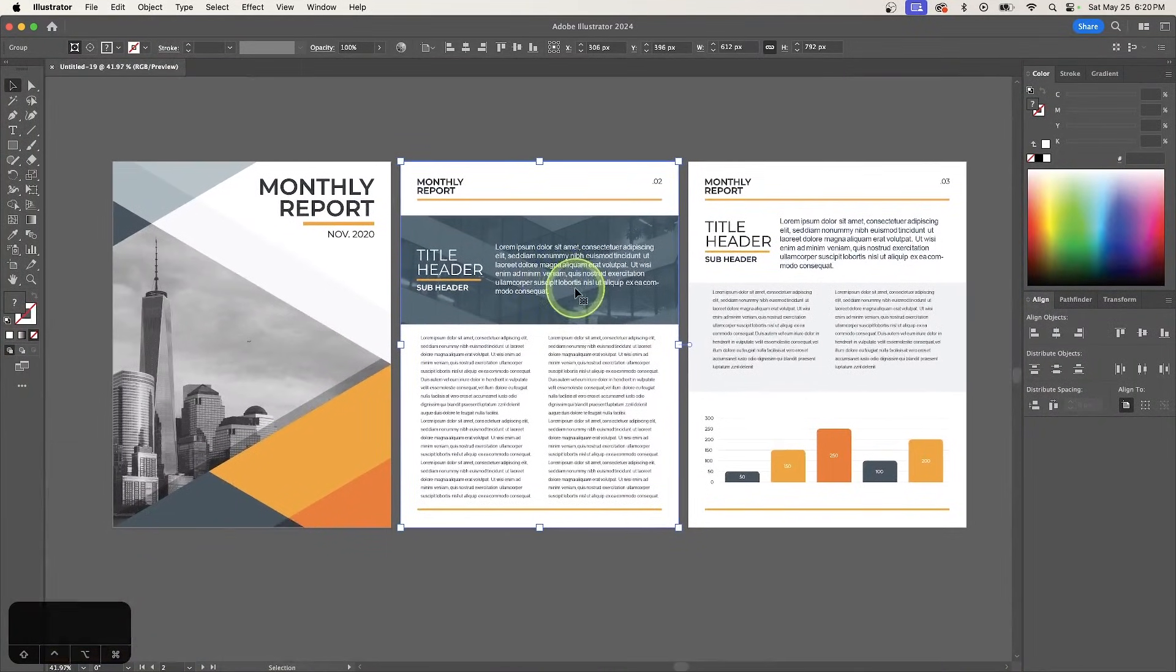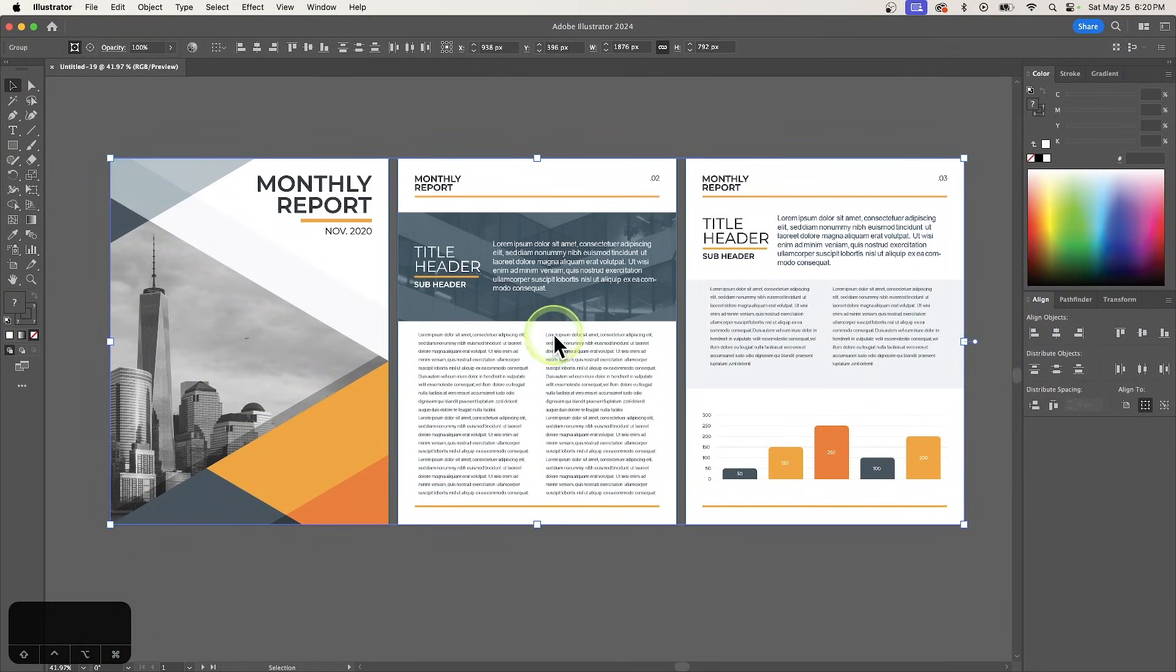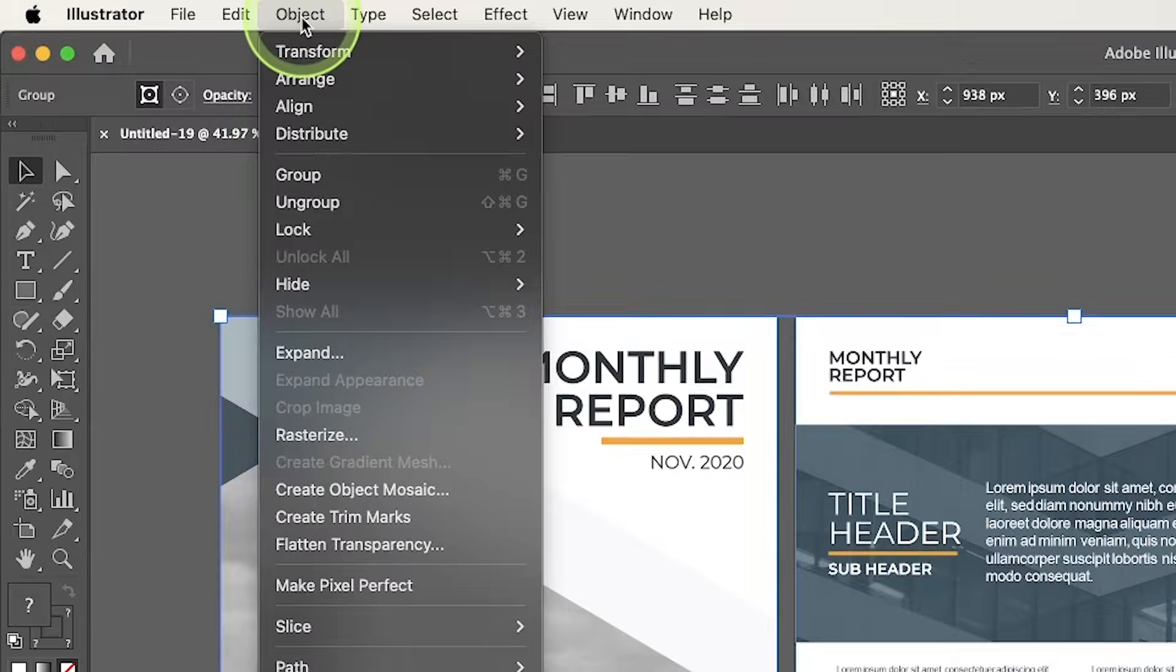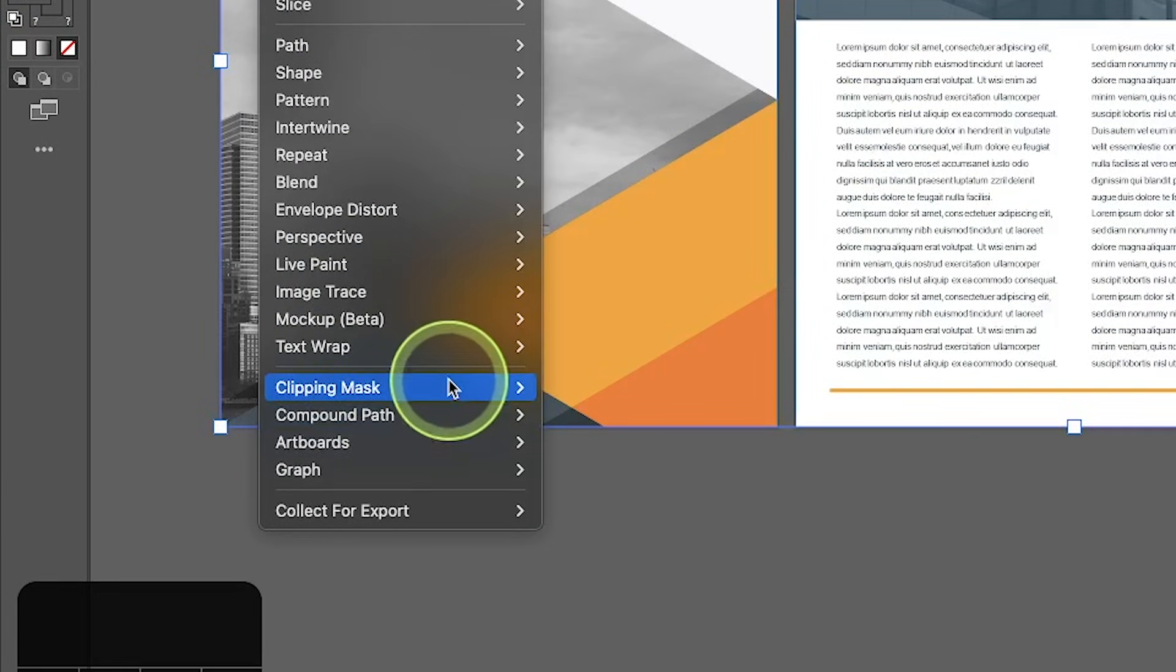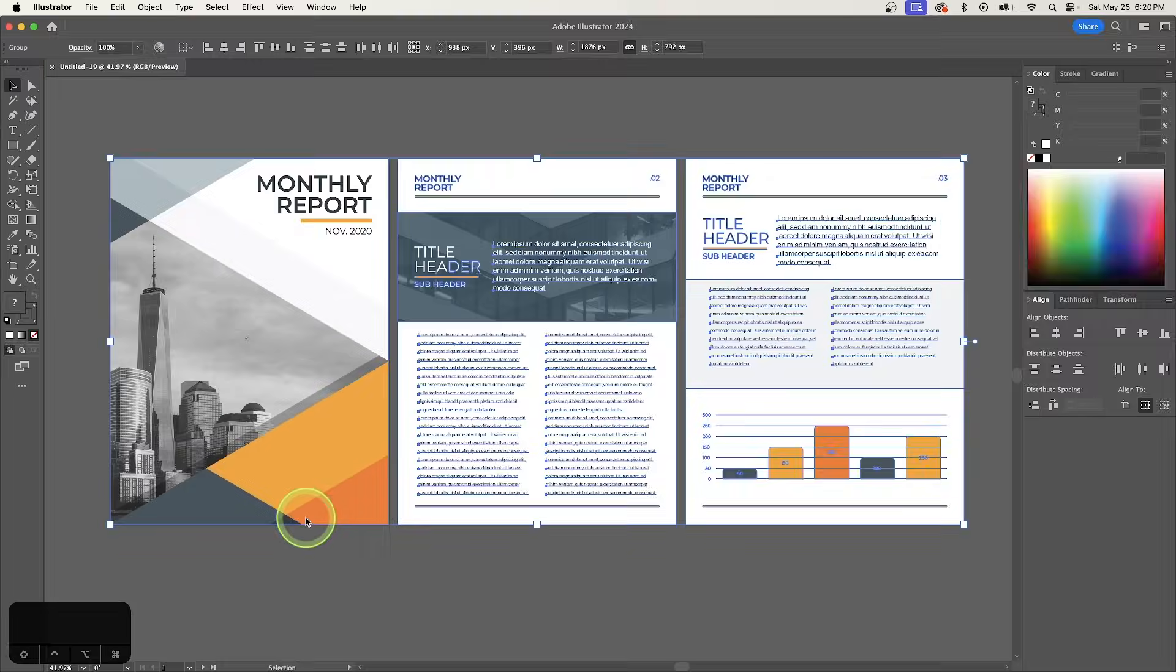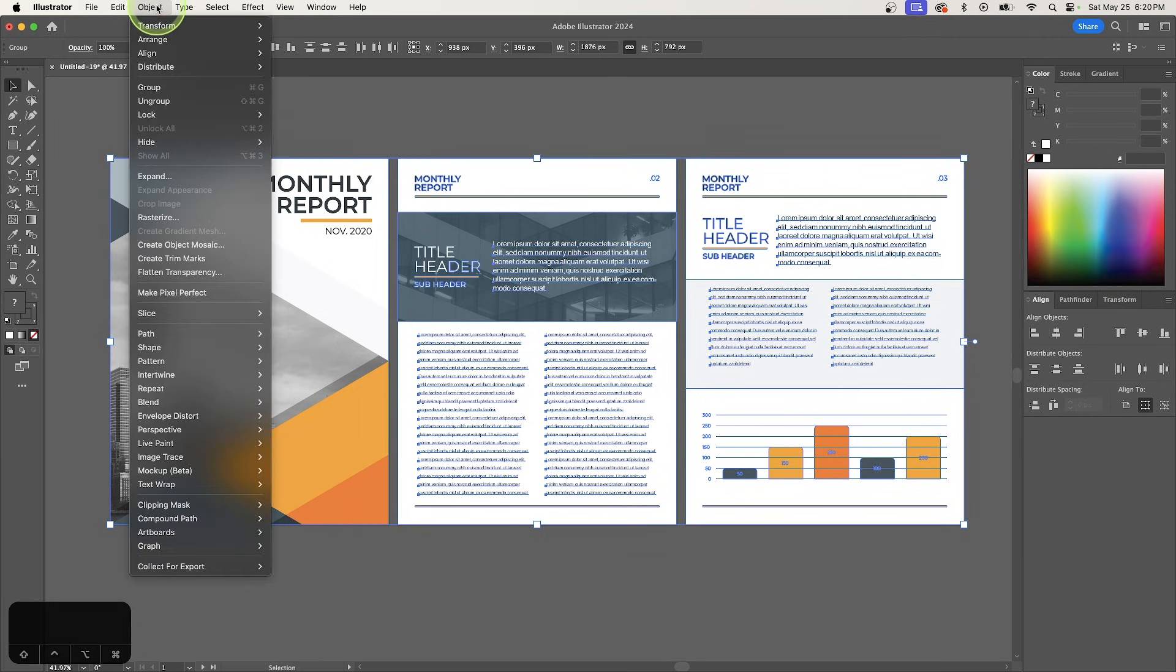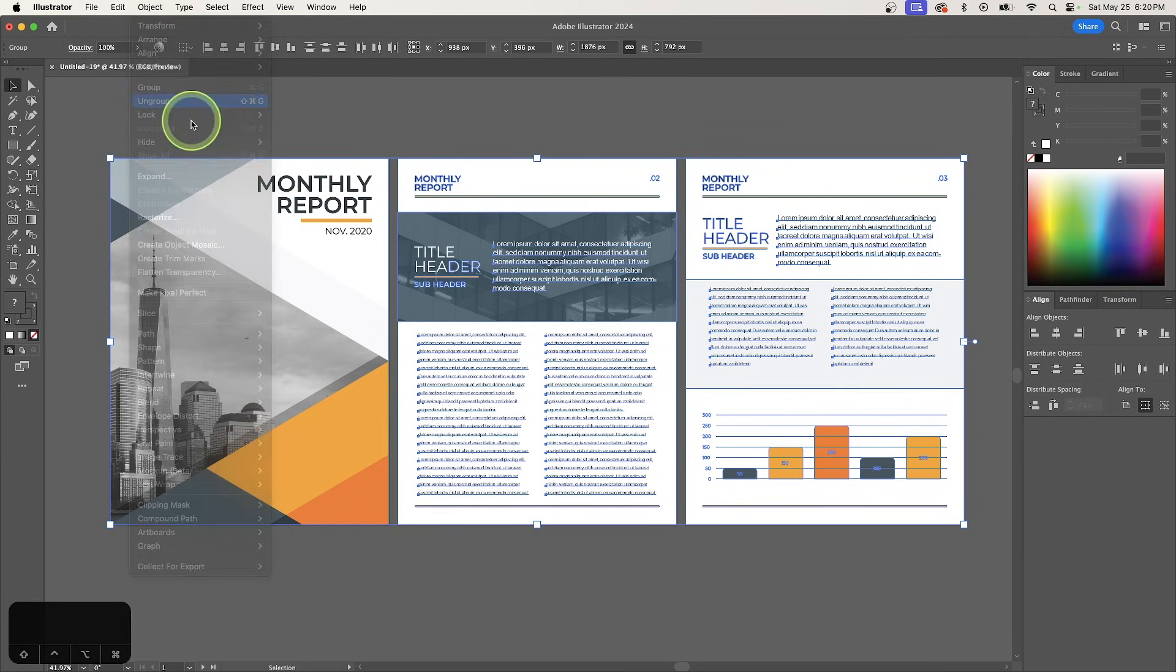To be able to edit your document click and drag over all of the pages to select all of them and then go to object clipping mask and choose release and with everything still selected go to object and select ungroup.